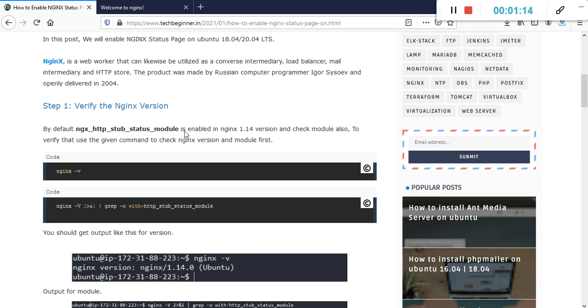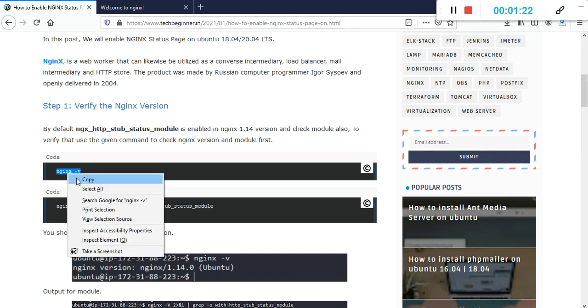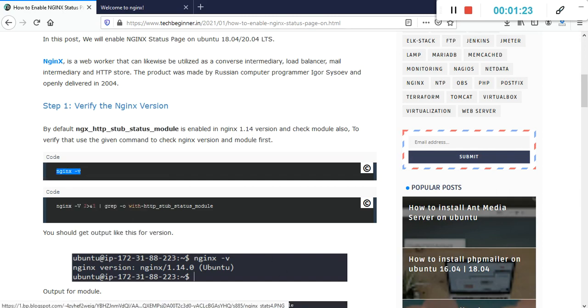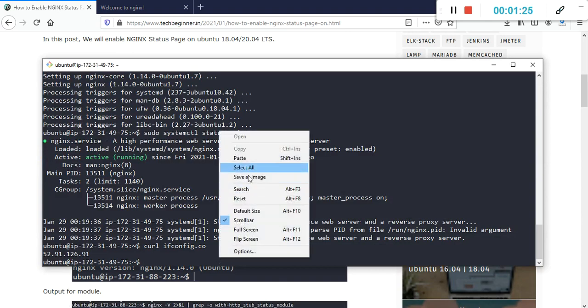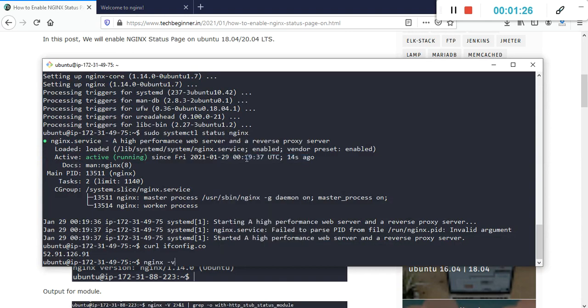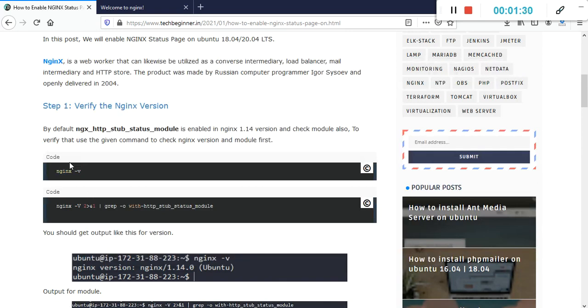Nginx is working fine. If you have enabled version 1.14 or later, that module is already enabled on your machine. Let's verify first the nginx version. We have already nginx 1.14 so we should get this module already enabled in our machine.